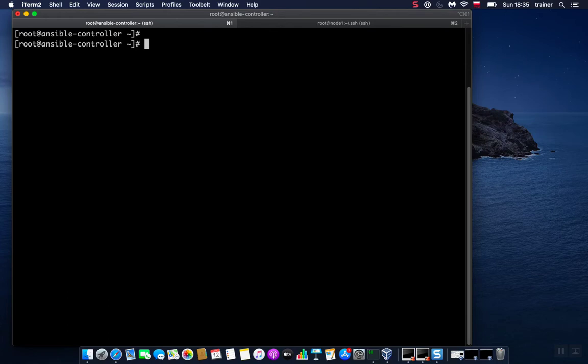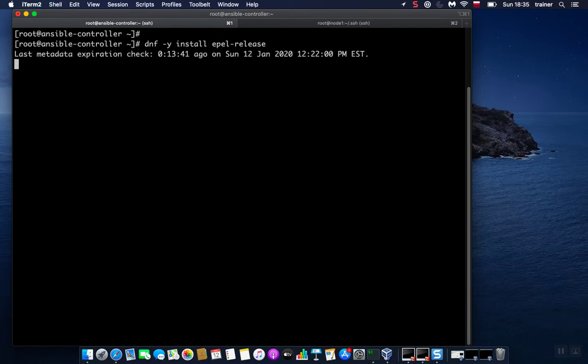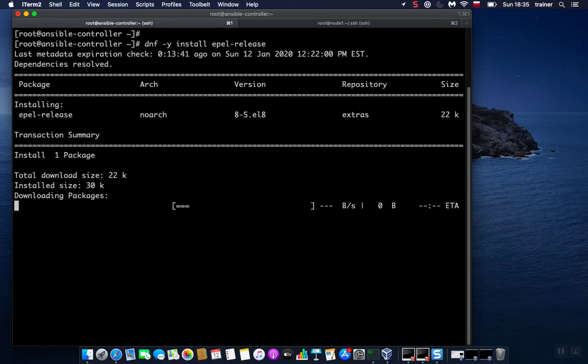The very first thing that I'm going to do is install EPEL release since Ansible isn't included in the default CentOS 8 repository. So let's get down to this: dnf -y install epel-release. This shouldn't take long.